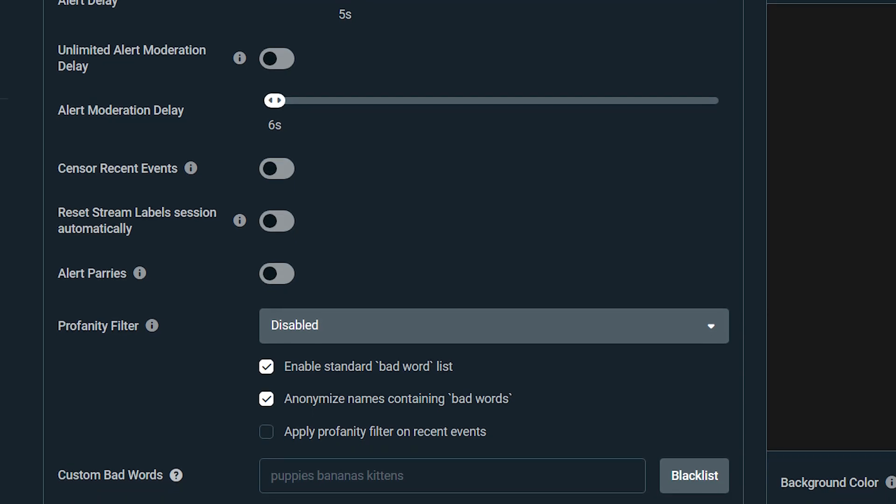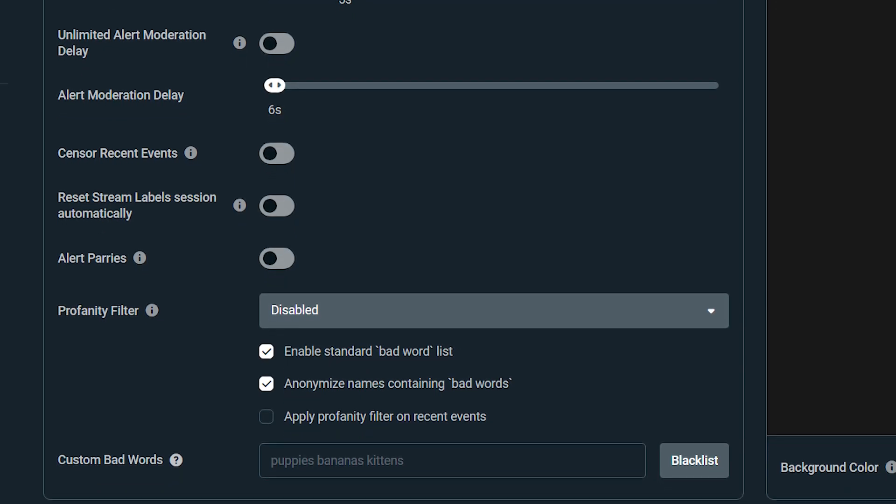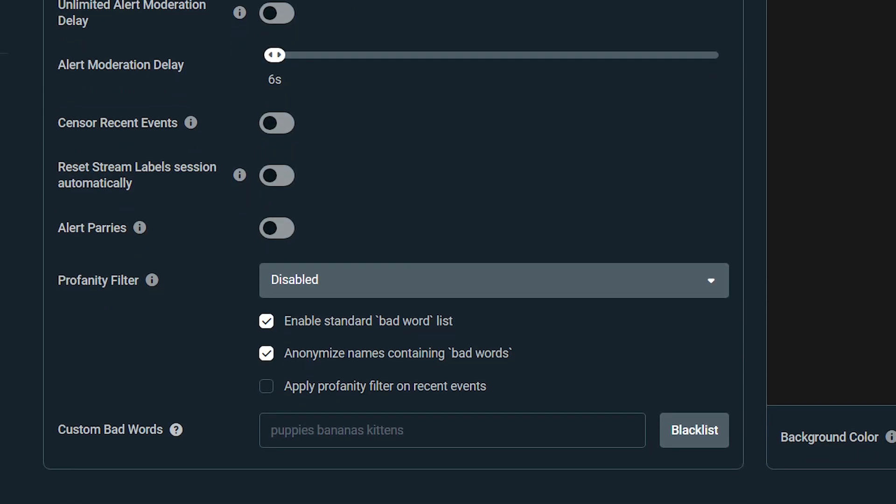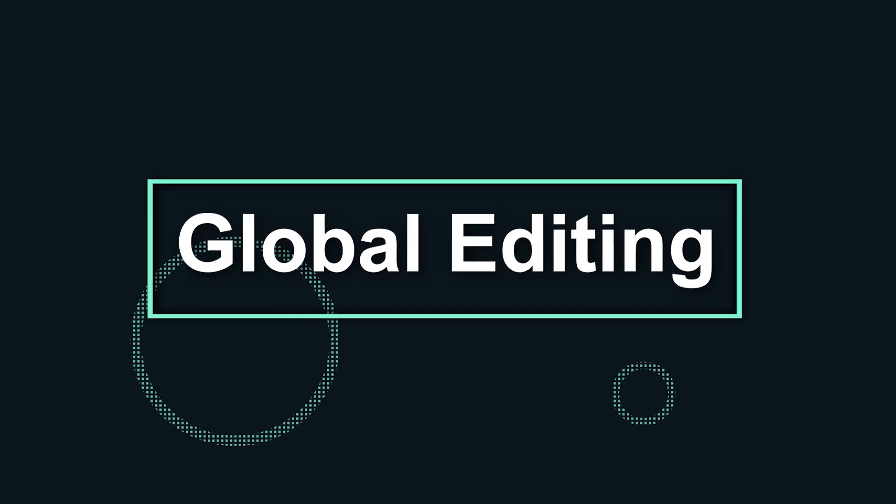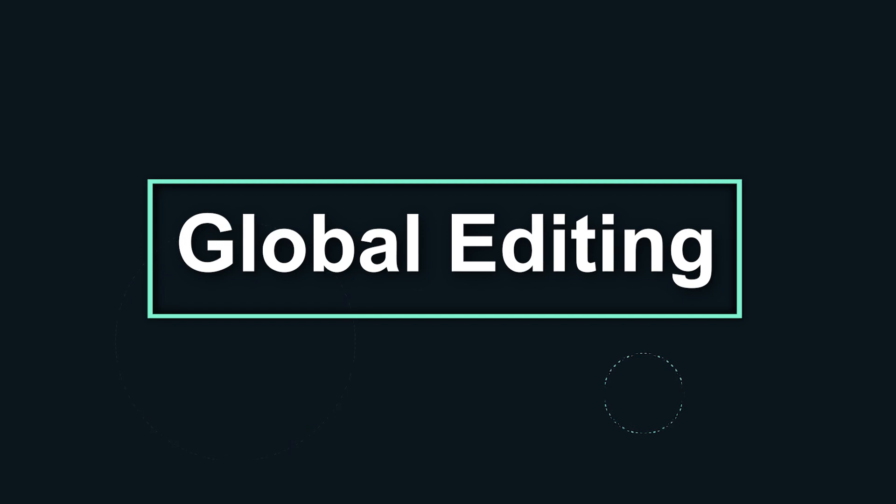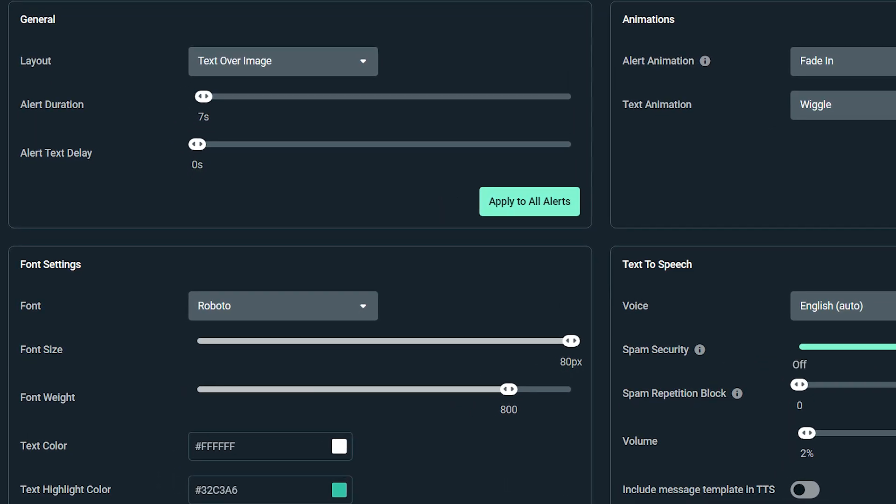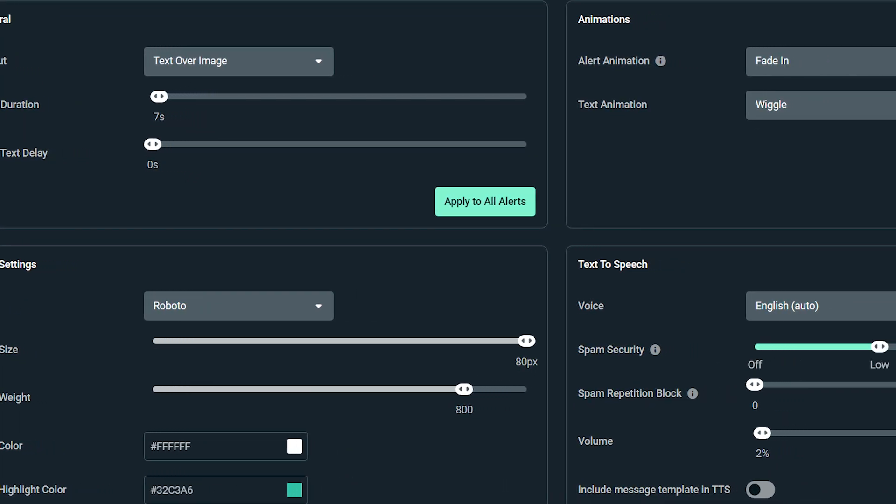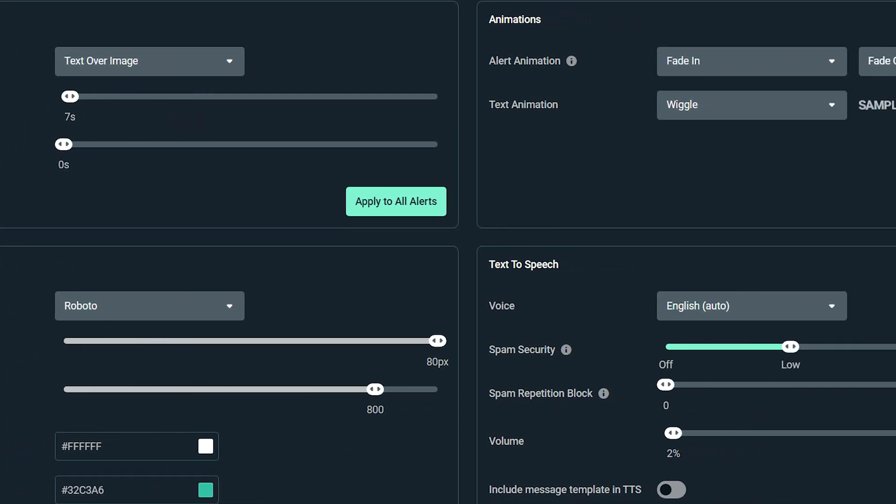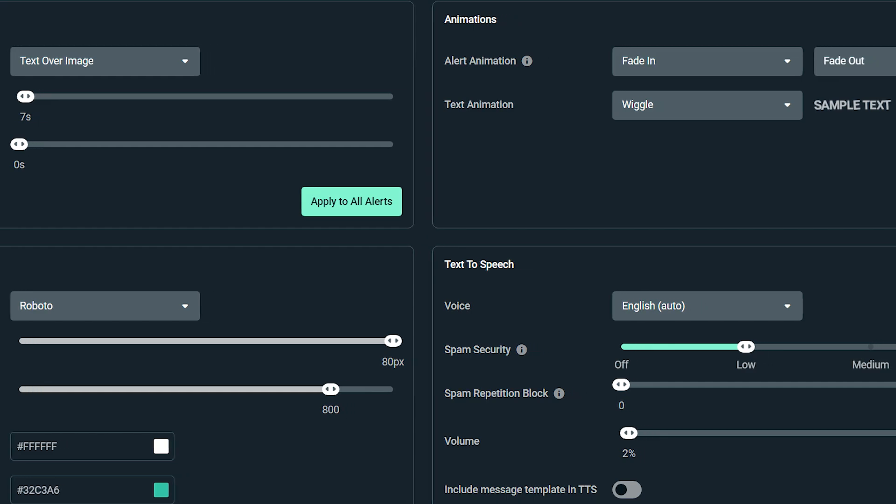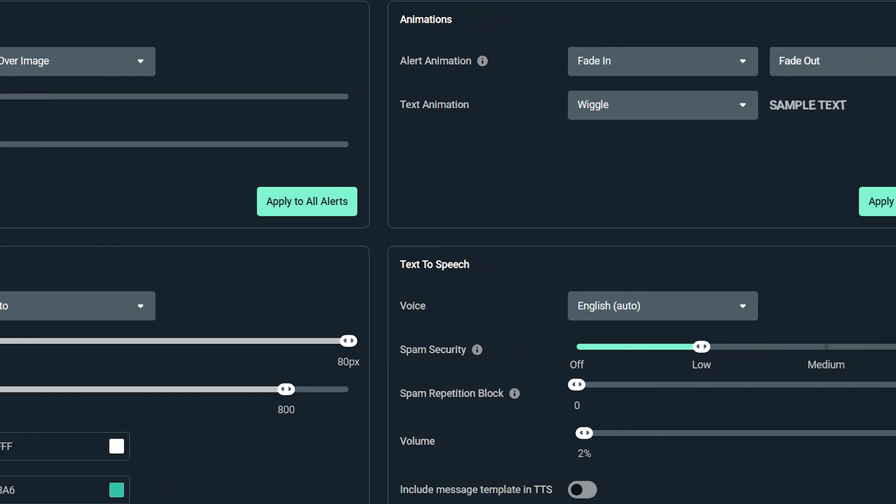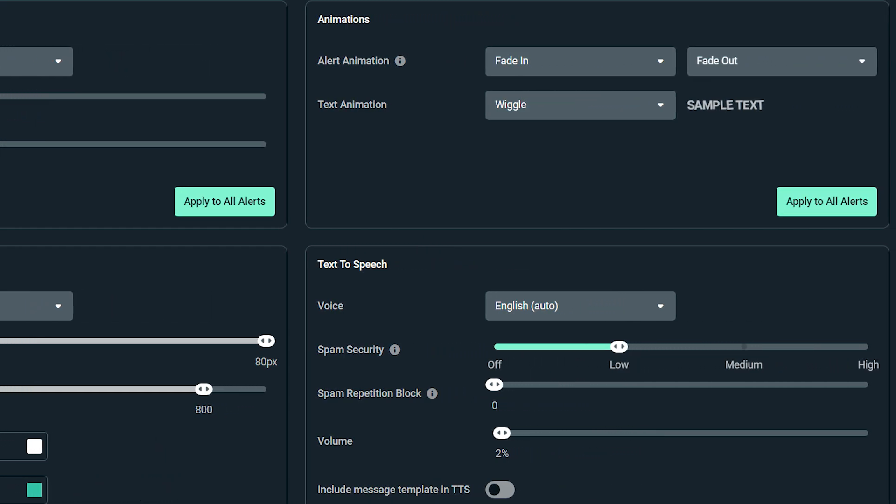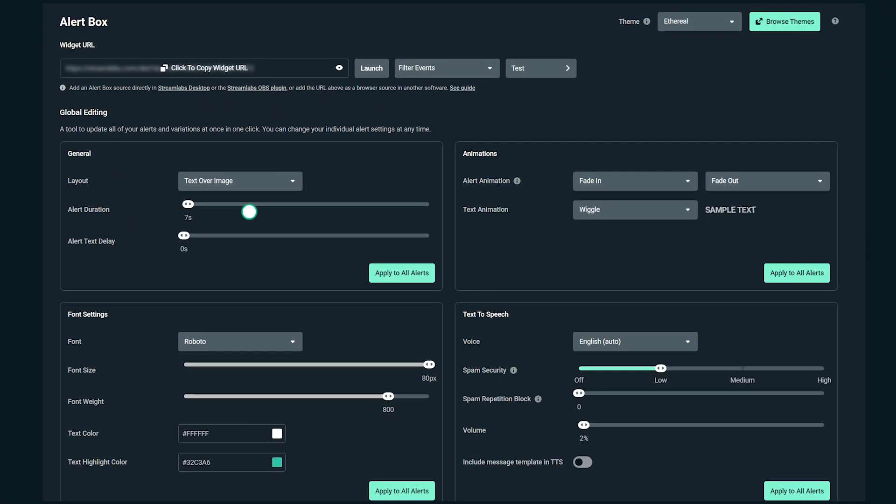After that, we have global editing, which you can think of as a tool for updating all your alerts and variations simultaneously. This does not act as a global setting, but rather a way to quickly update the settings on all of your alerts in a fraction of the time. You can still change these alerts individually at any time.